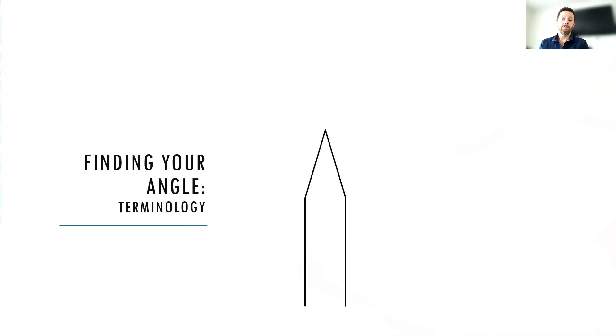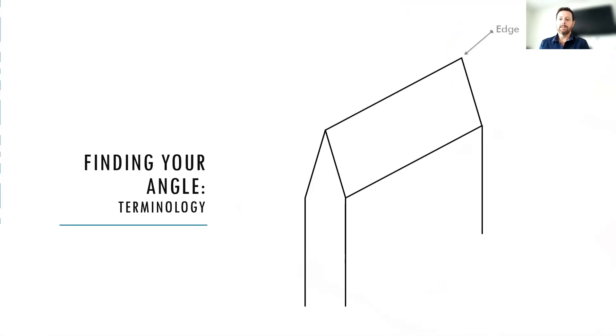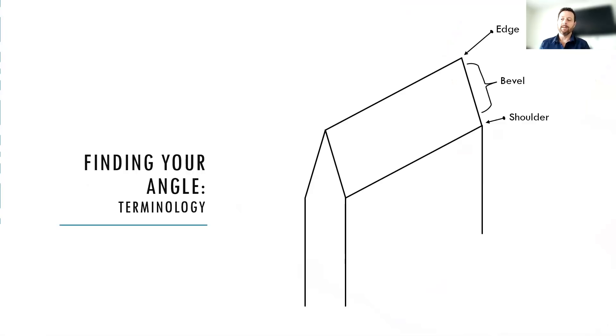First, let's cover some terminology. In today's session, we're interested in the edge, the shoulder, and the bevel. And so the bevel is just that portion in between the shoulder and the edge.